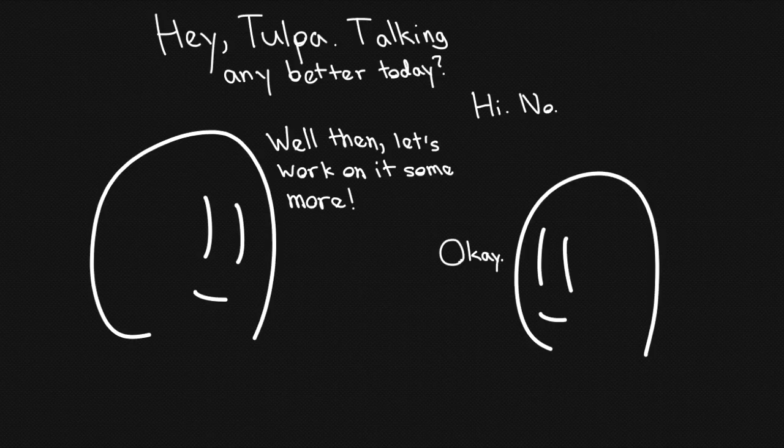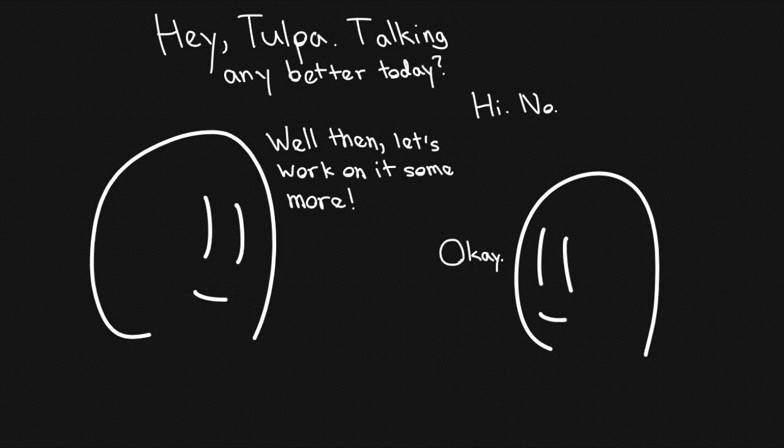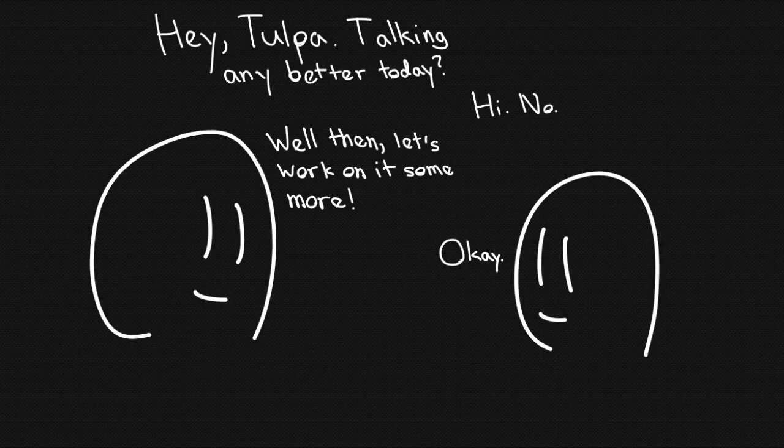Some tulpas can only respond with a word or two at first, but with more attention and practice they should be able to rapidly progress onto full sentences and regular conversation. Don't expect that to happen though. The majority of tulpas can speak coherently right away, and expecting anything less is setting your tulpa up for failure.